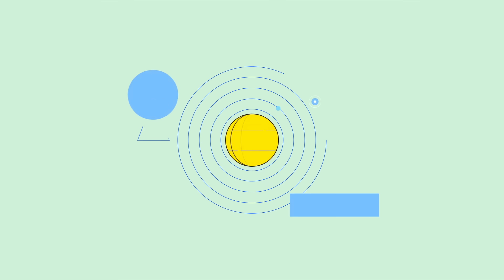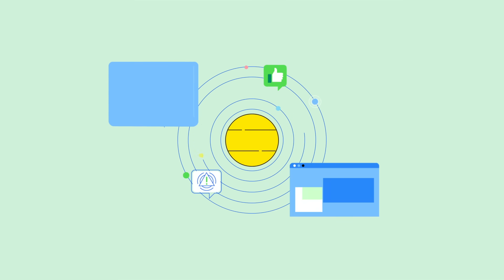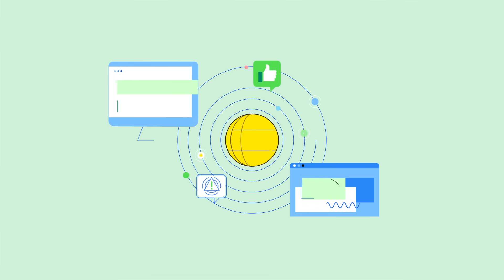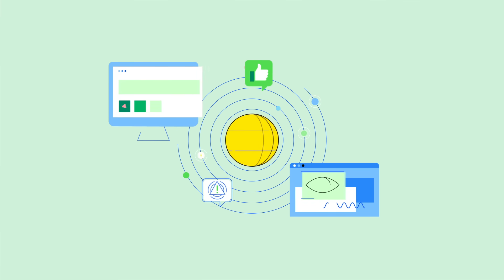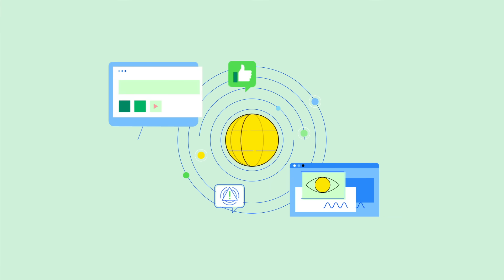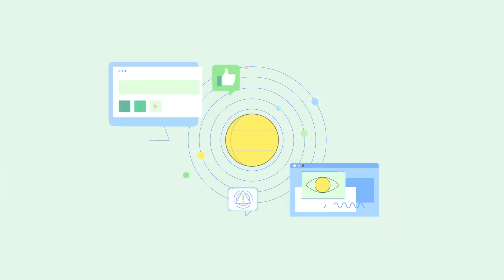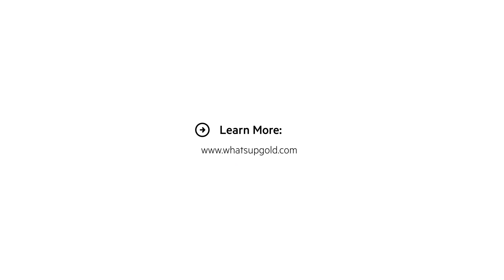So get the up-down status visibility and proactive performance monitoring solution preferred by tens of thousands of IT pros worldwide. Download a free trial of What's Up Gold today.